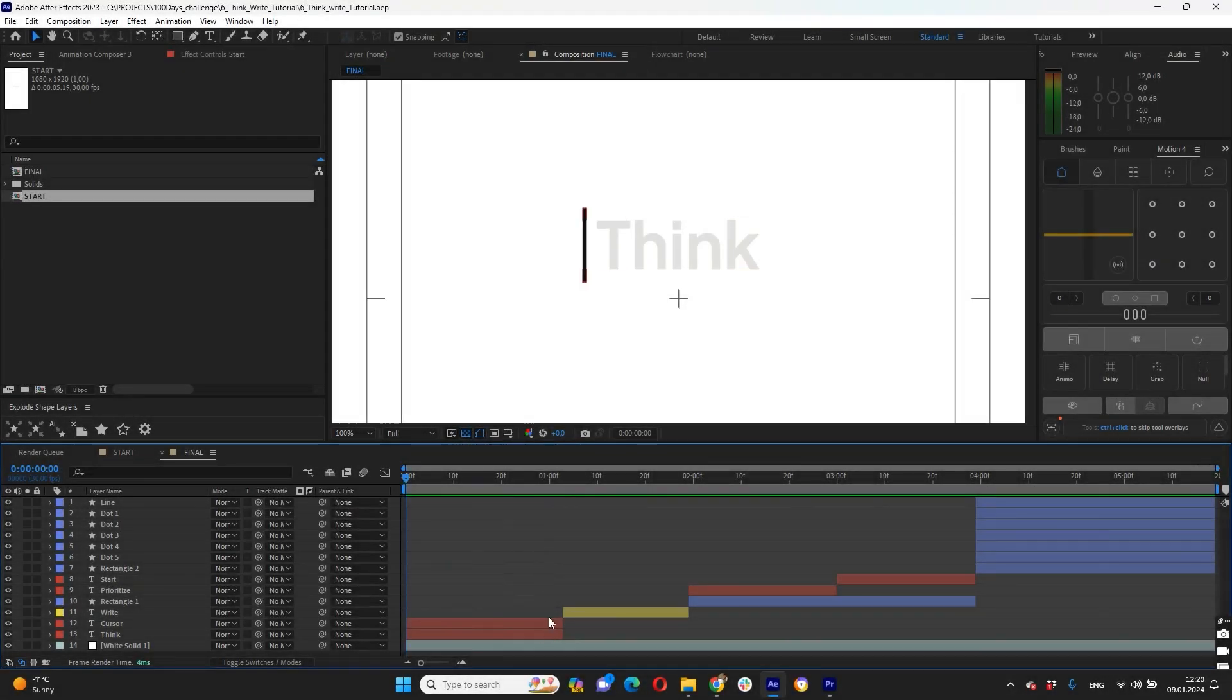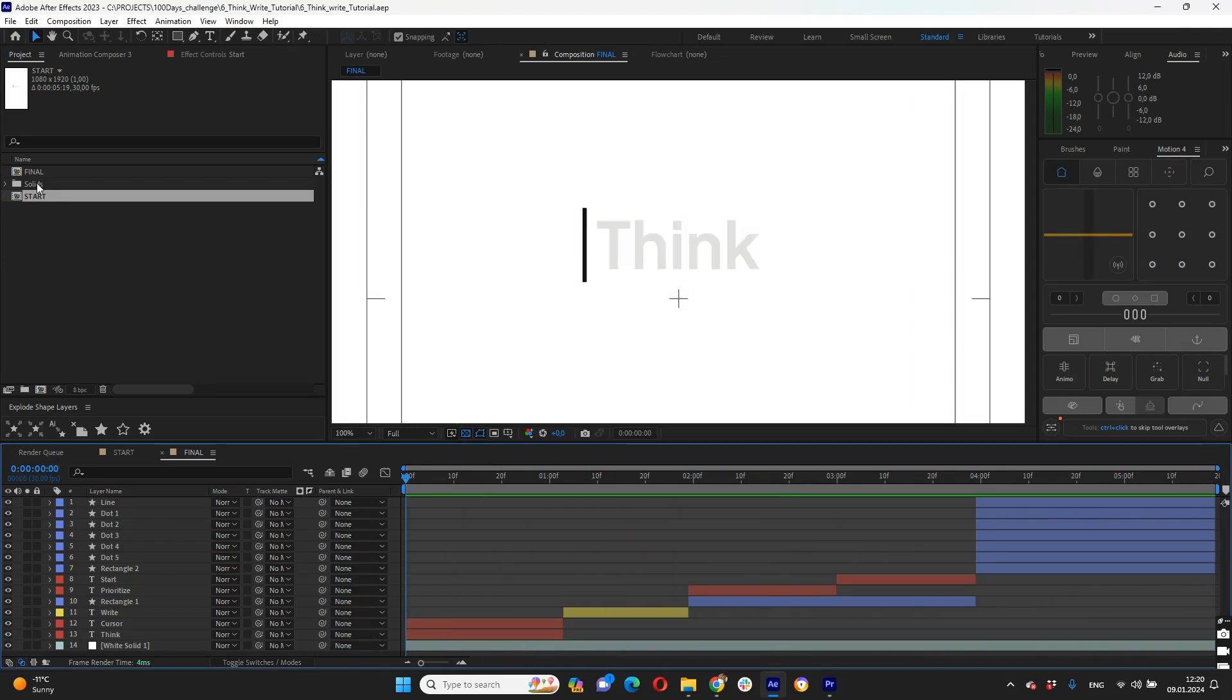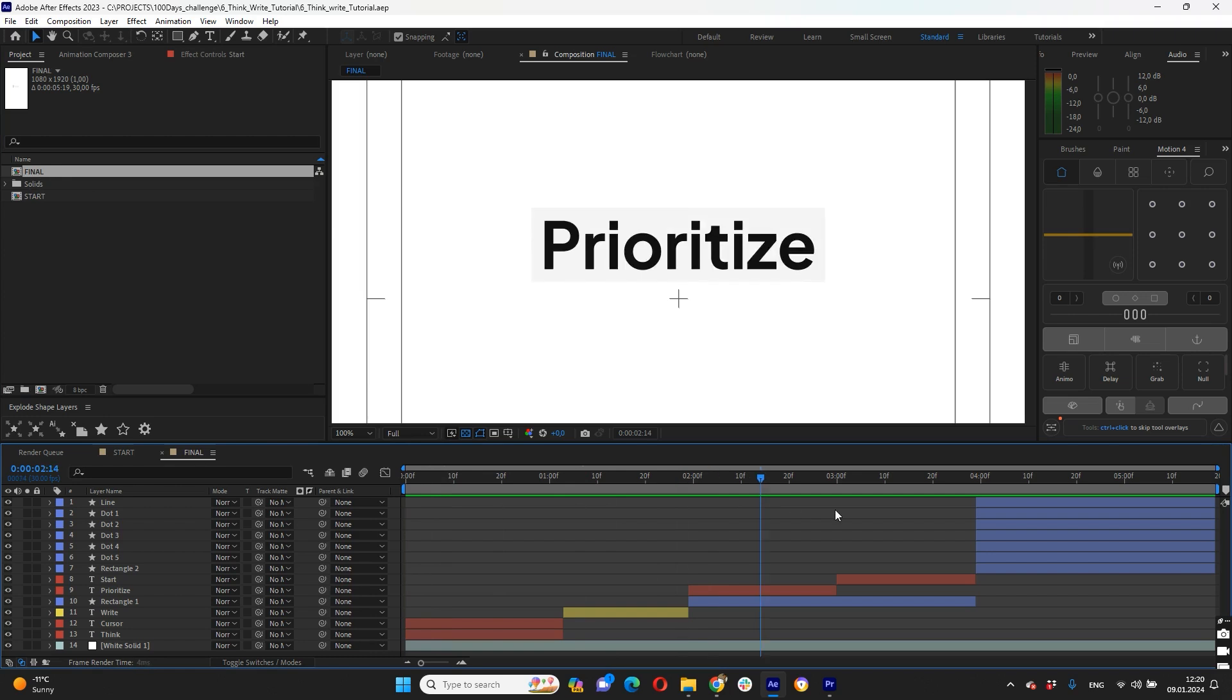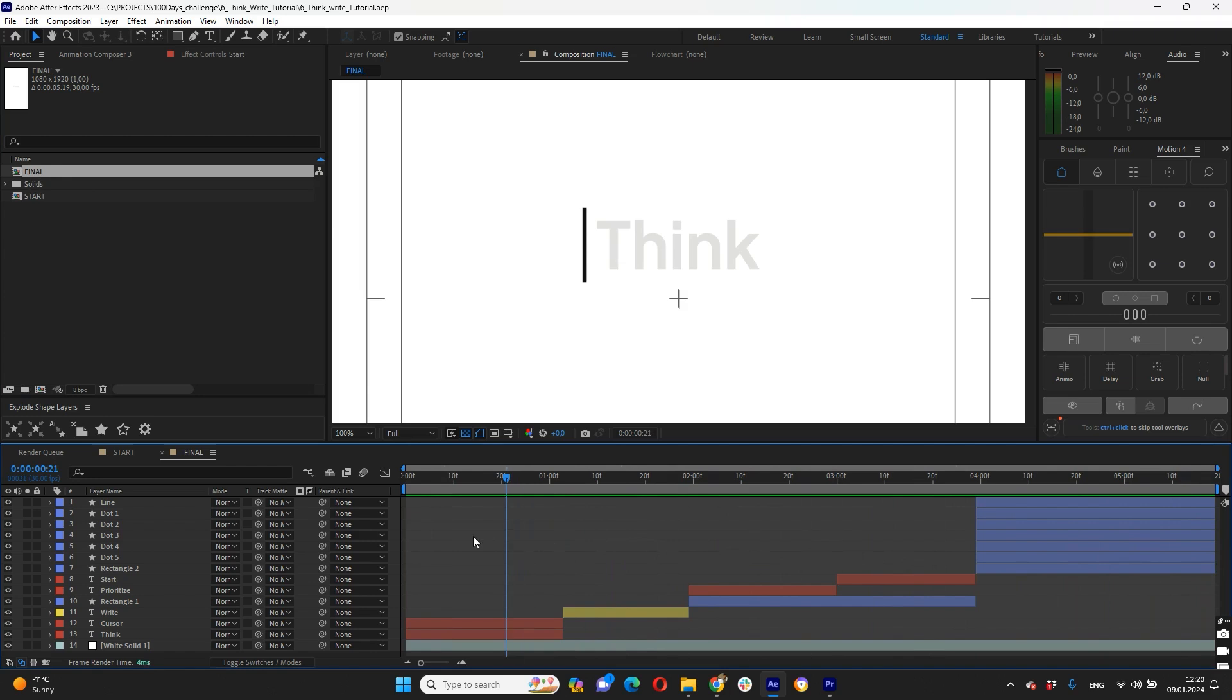Okay guys, before we start I want to say that project file available for download again. If you want to support me and get full commercial rights for this animation and use it in your own projects, check the link in the video description for more details. And now really quick, just in five minutes I will show you full process to creating this animation.